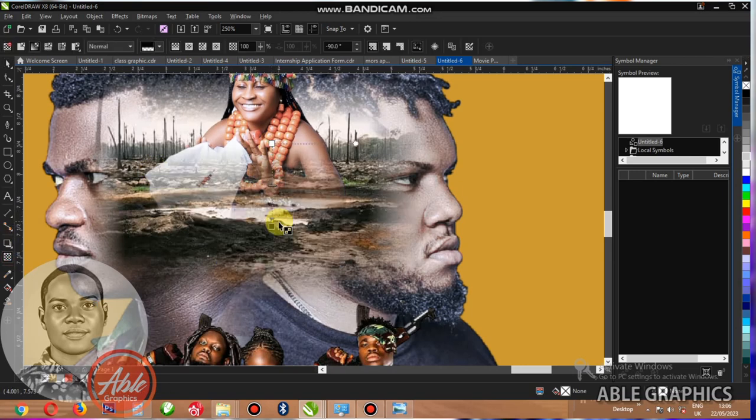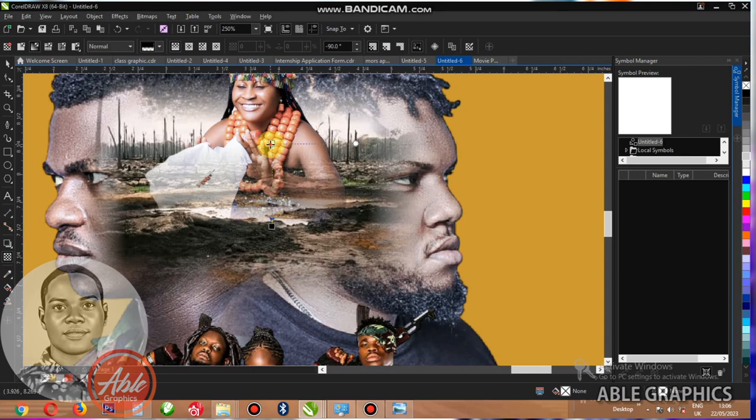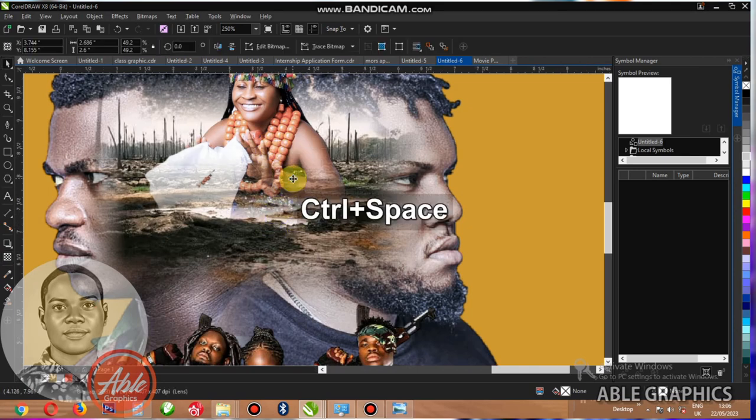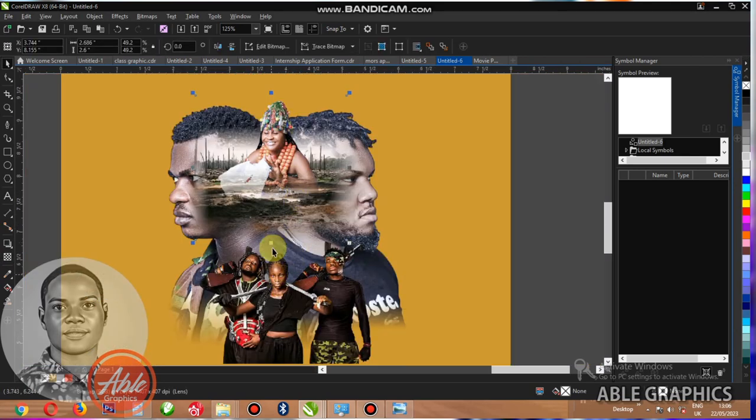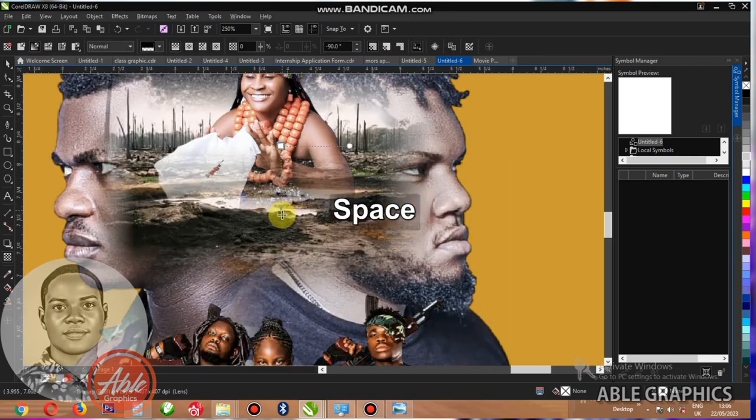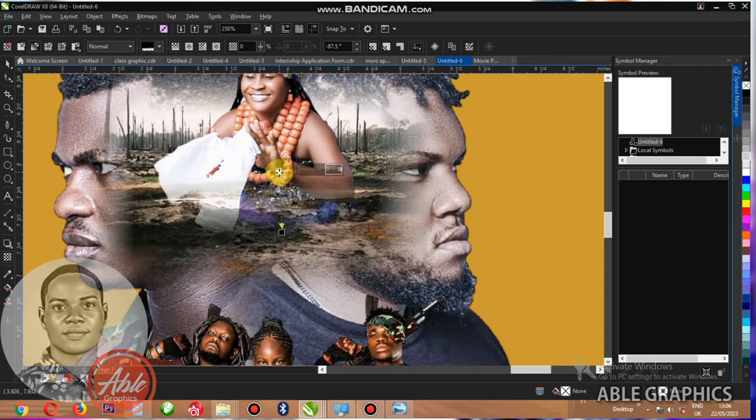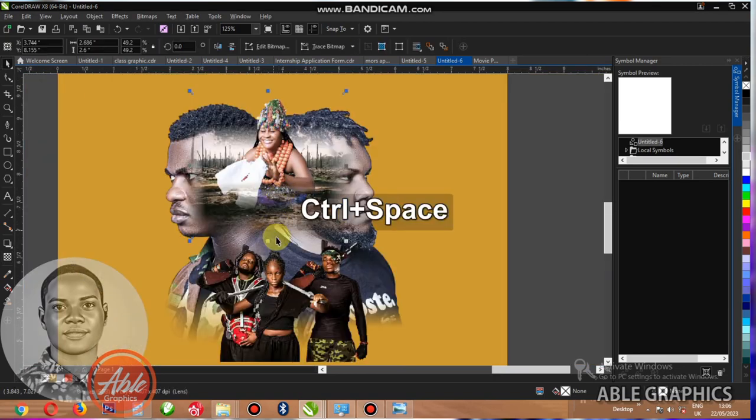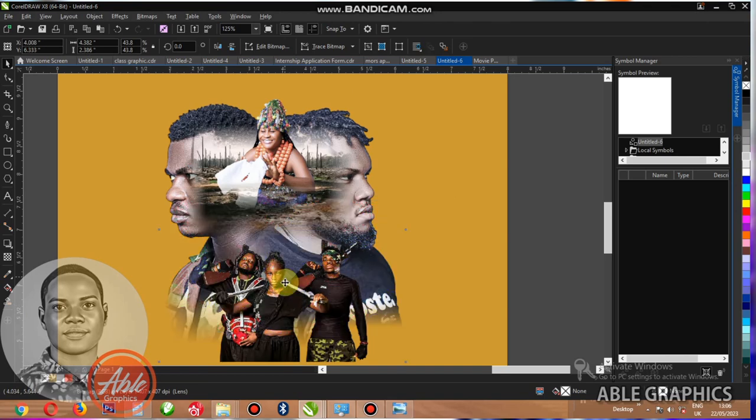This one, let's transparency this one too much. Then I just take it down. I think it's good like this. It's good like this.